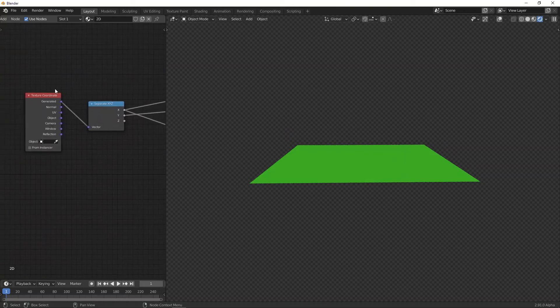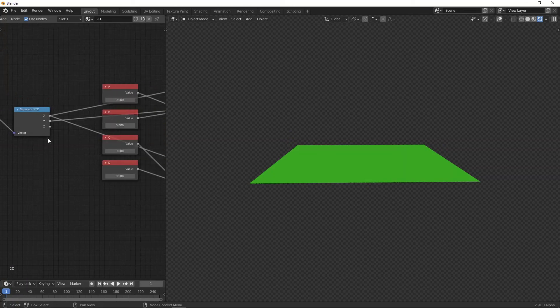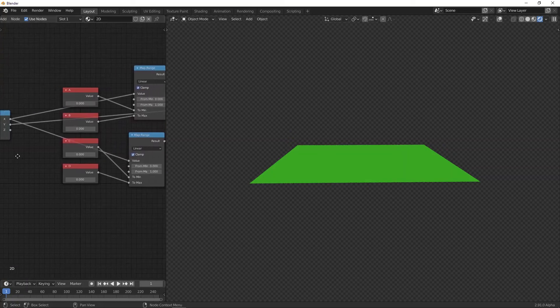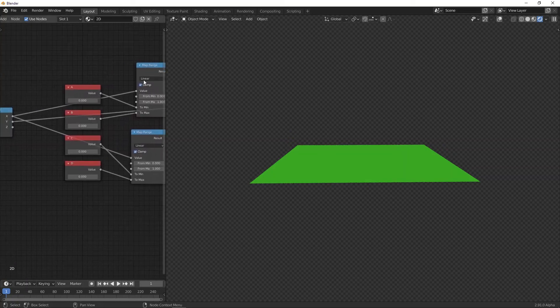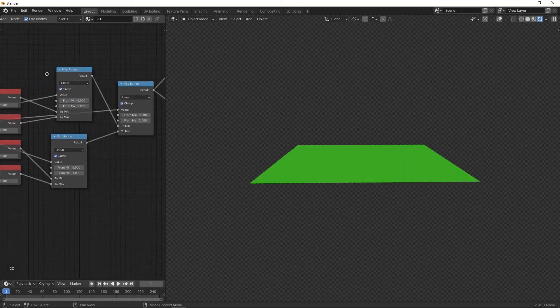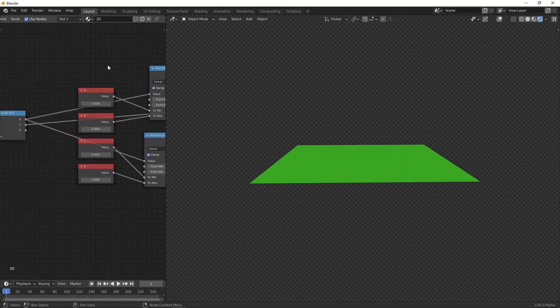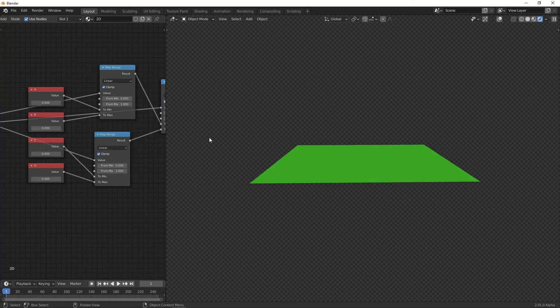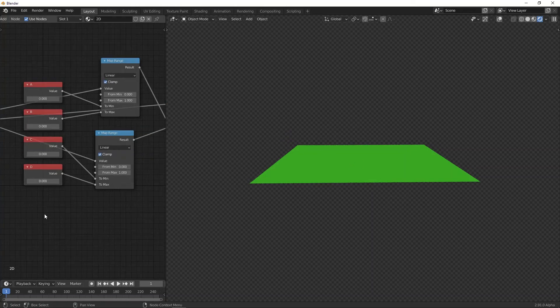Again, we've got the generated coordinates. As you can see, we're using the x value in these two map ranges, and then in the last map range, we're using the y value. And then just the a, b, c, and d correspond to the points on the plane.